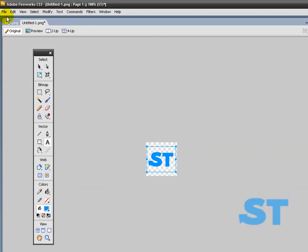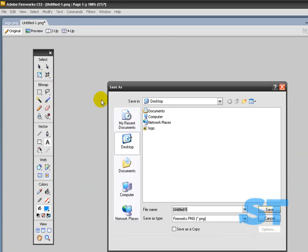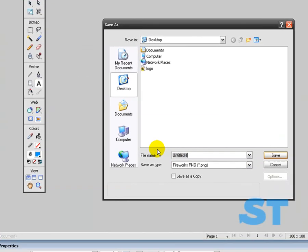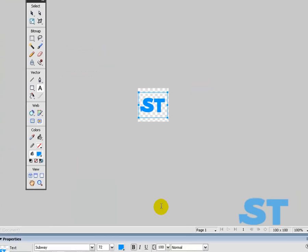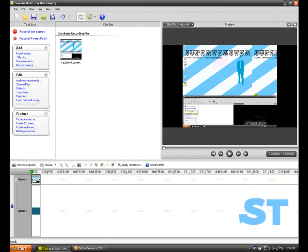So I'm going to save that. Save as logo 2. Because I actually already made the logo, so I don't want to save it over, so logo 2. And what do I do next? Go to Camtasia.